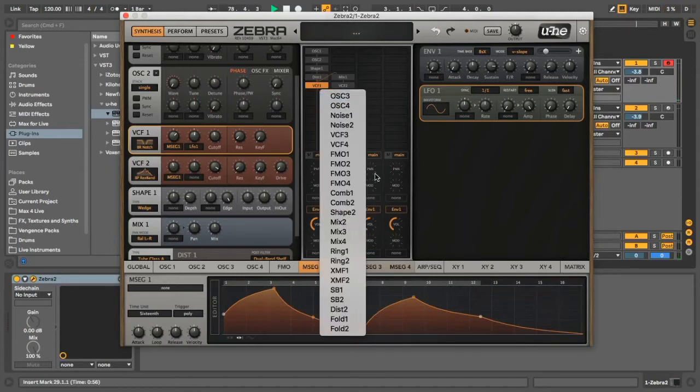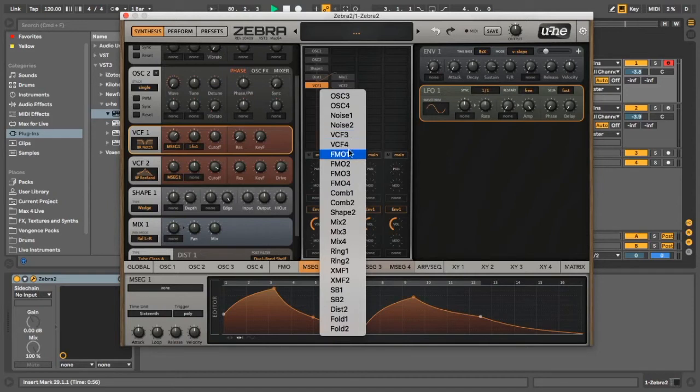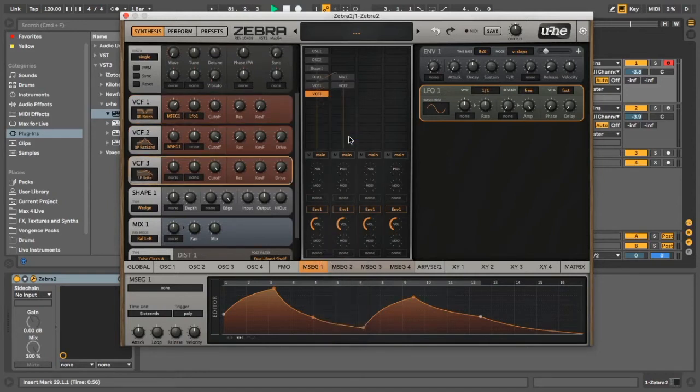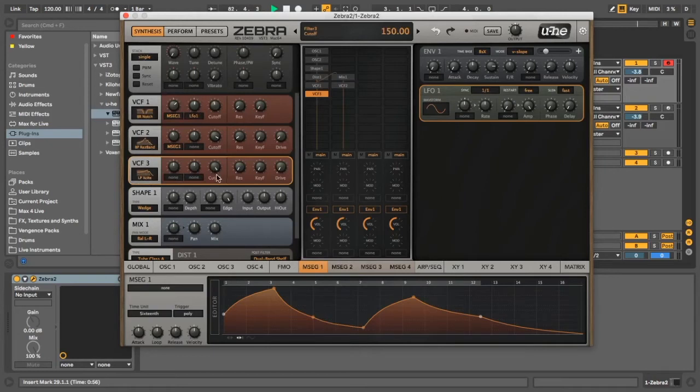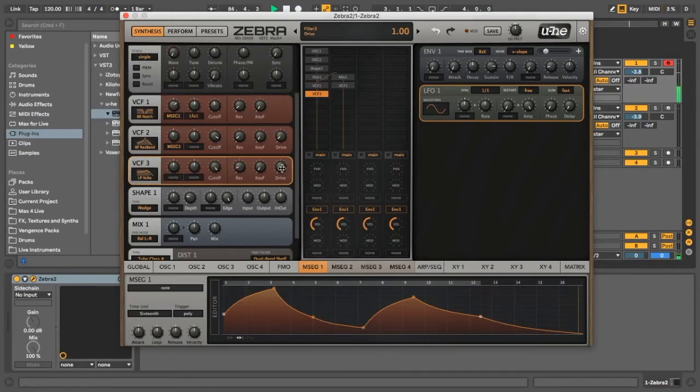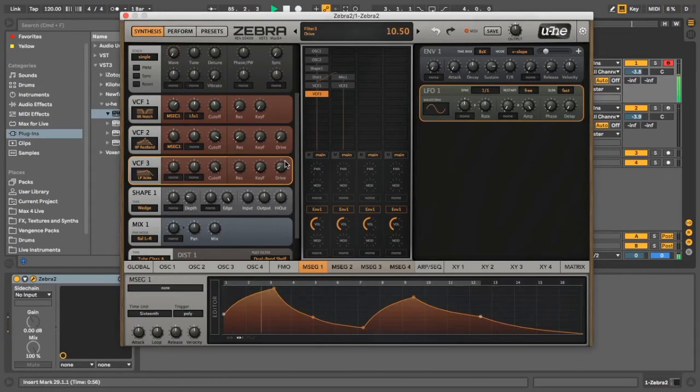Okay, so now we're going to add one more filter in. It's going to be VCF3. Make this a low-pass excite. Do you want to drive or just... no drive. Yeah.